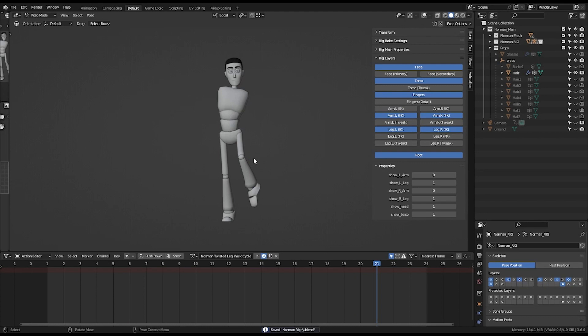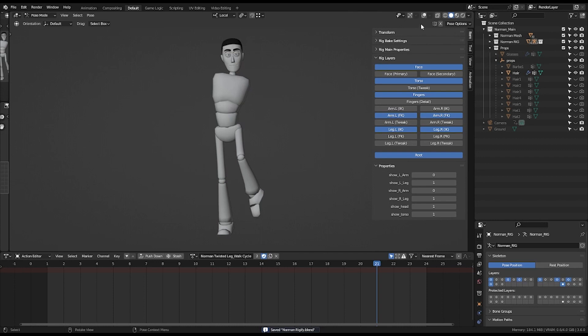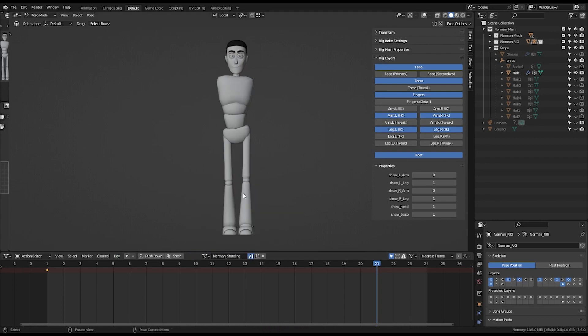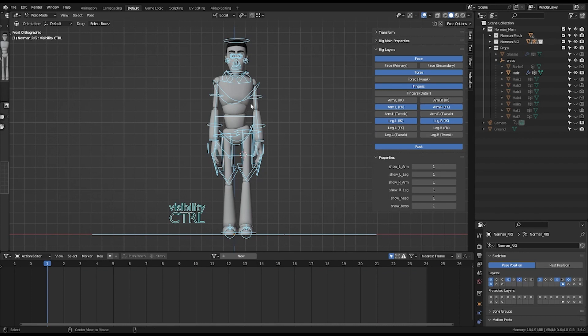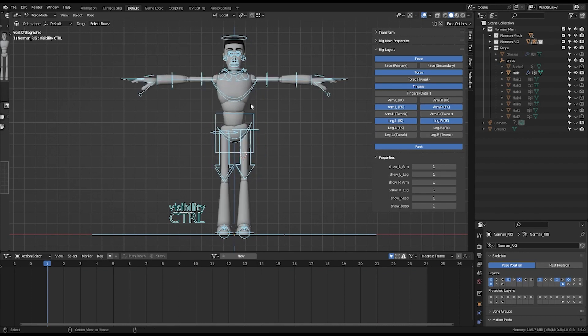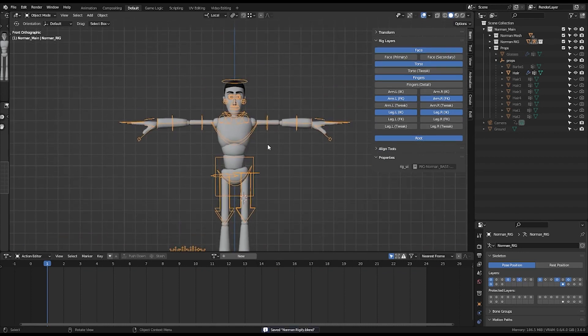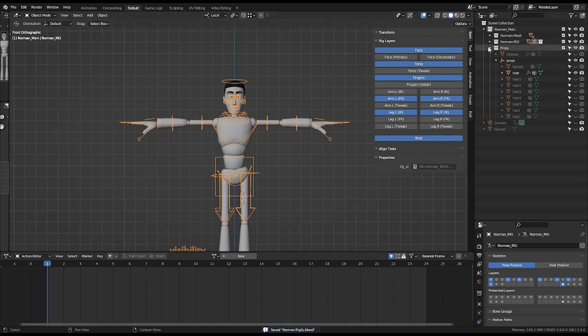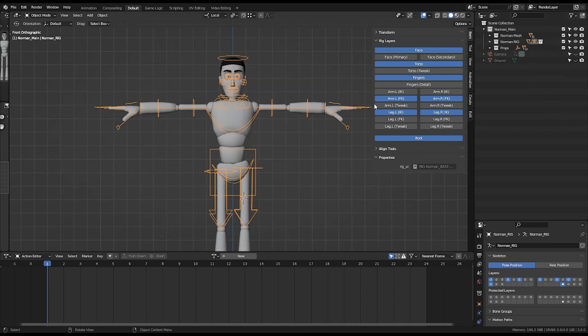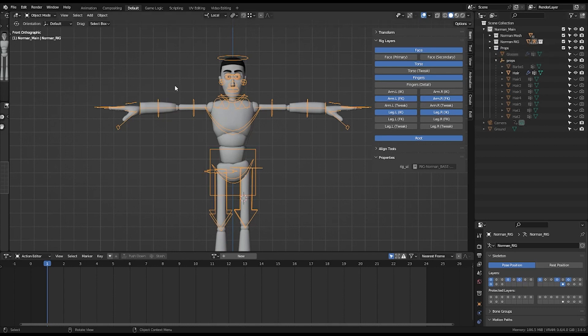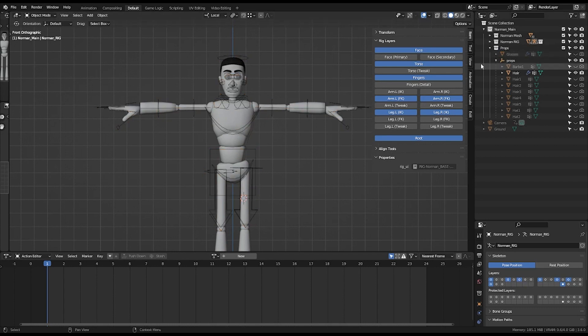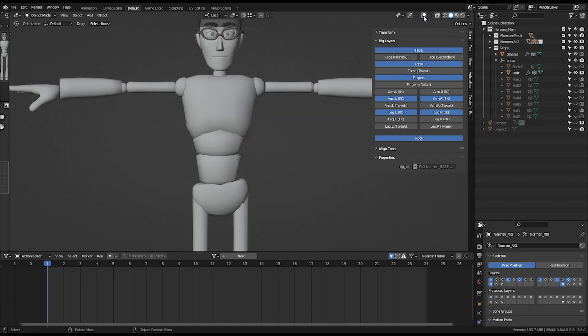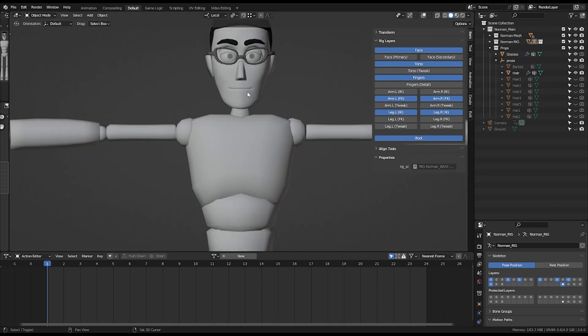So with this rig you can create different versions of Norman. Let's say, let me go to default. You can create different versions of Norman just by coming here to your shapes and here you can, let's say, enable the glasses.